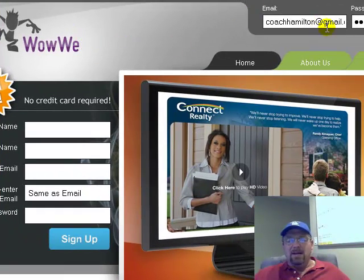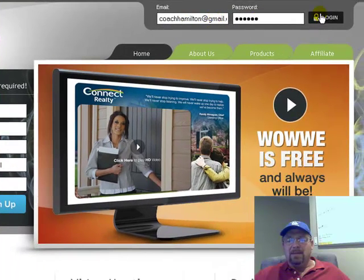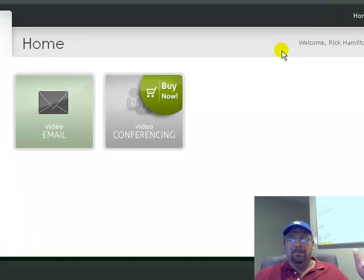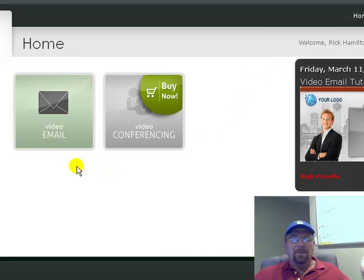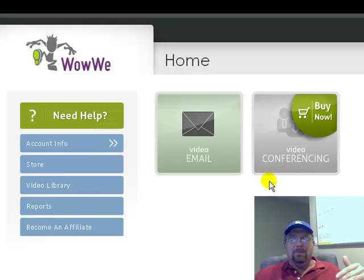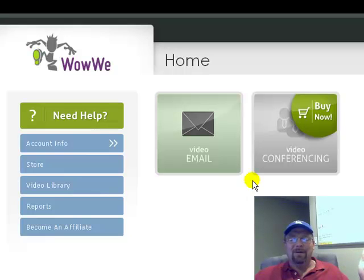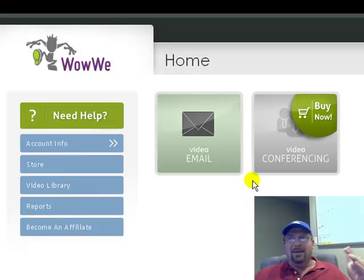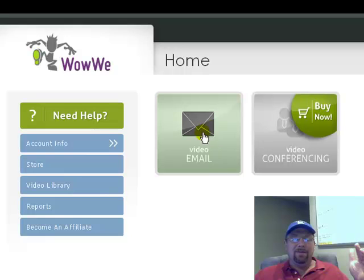I've already gone ahead and signed up, so there's my email and there's my password — I'm going to go ahead and log in. We'll just go through the process of creating a video email from start to finish. Now once you log in, it's going to take you immediately to this page right here. If you want to do video conferencing, you can buy now, but I've got another free service you can use for webinars — I'll shoot another video on that another day. We just want to create a video email and want it to be free, so let's click on Video Email.